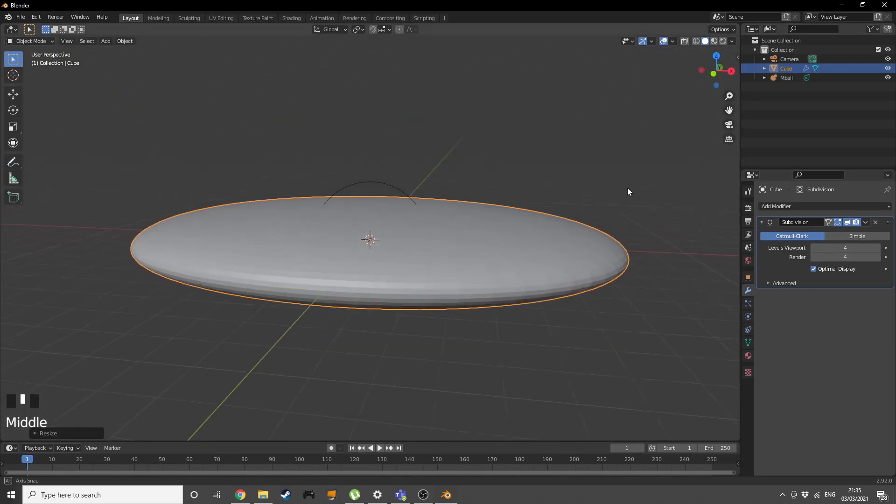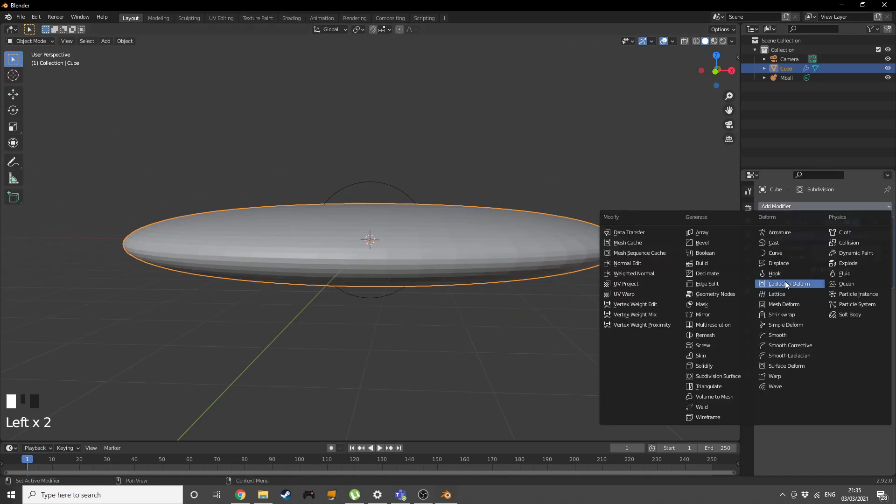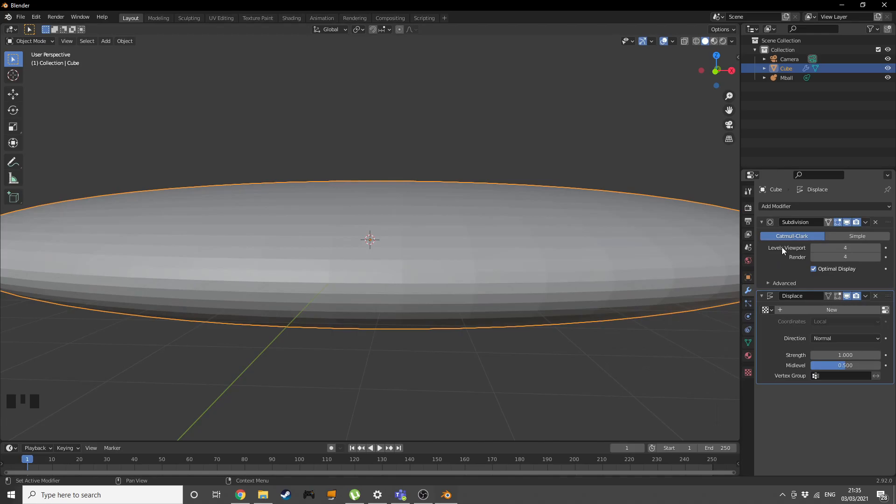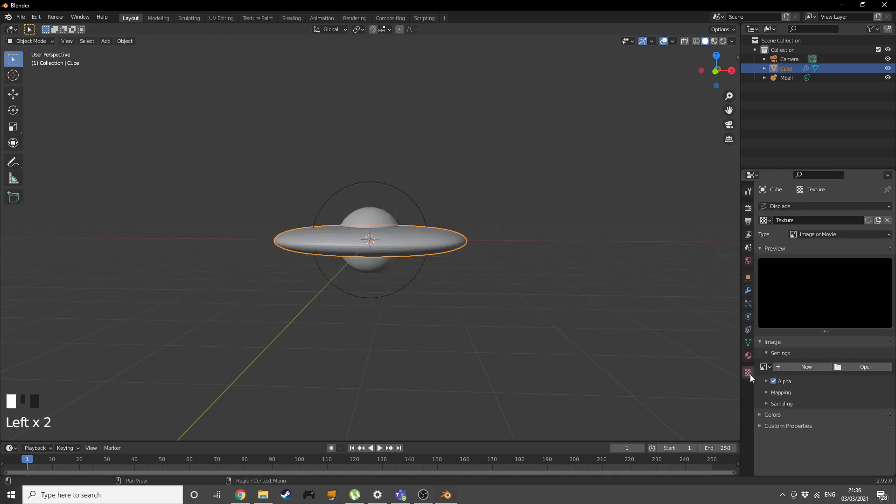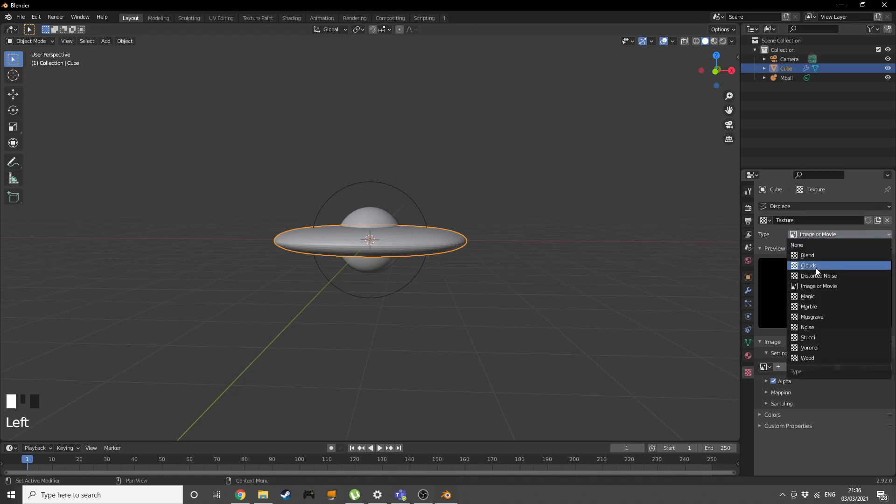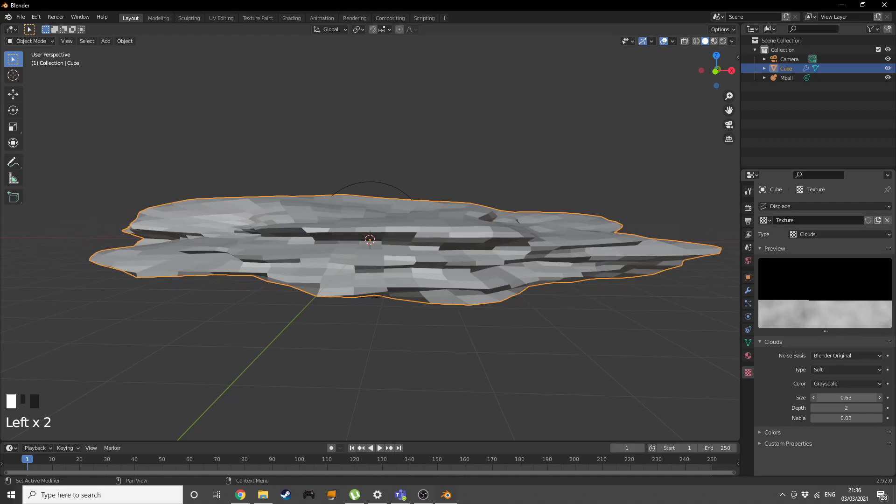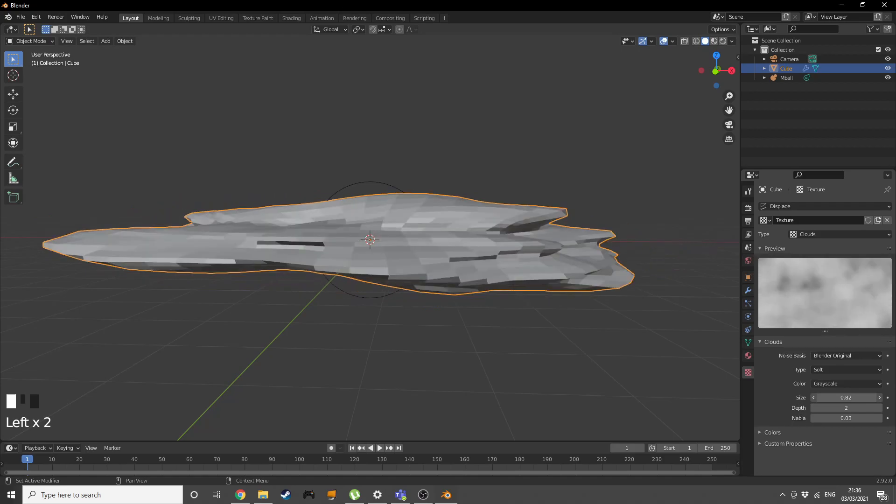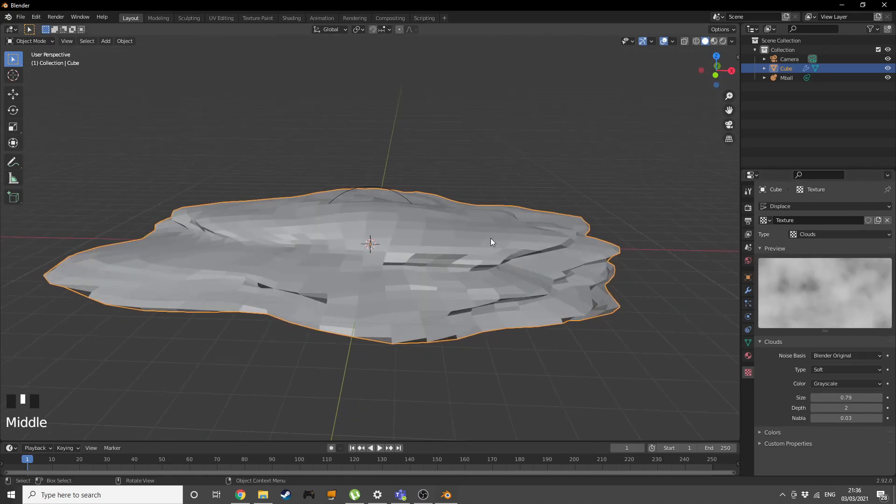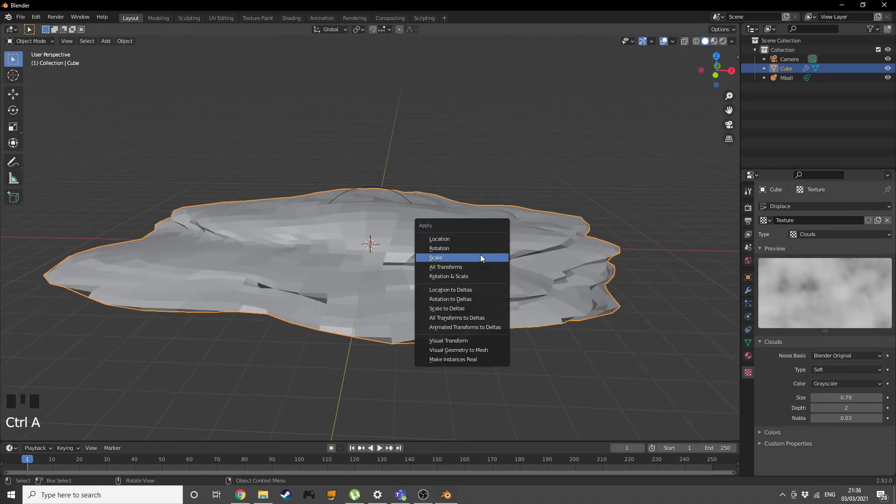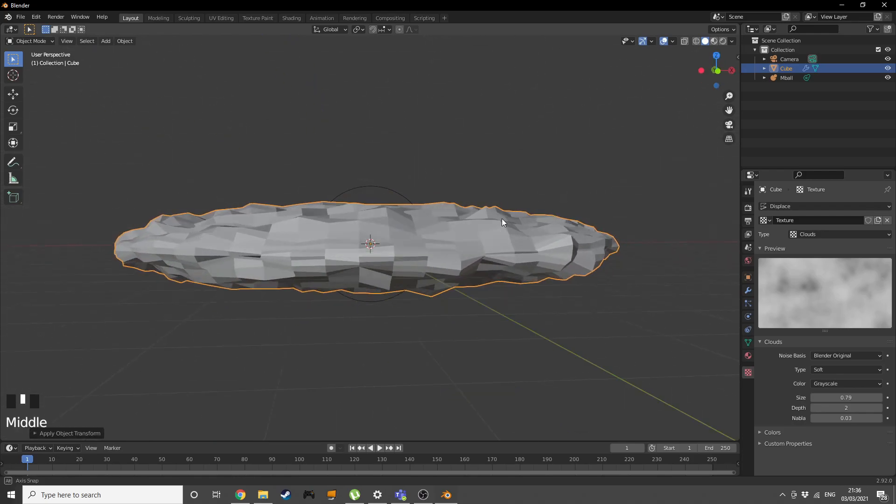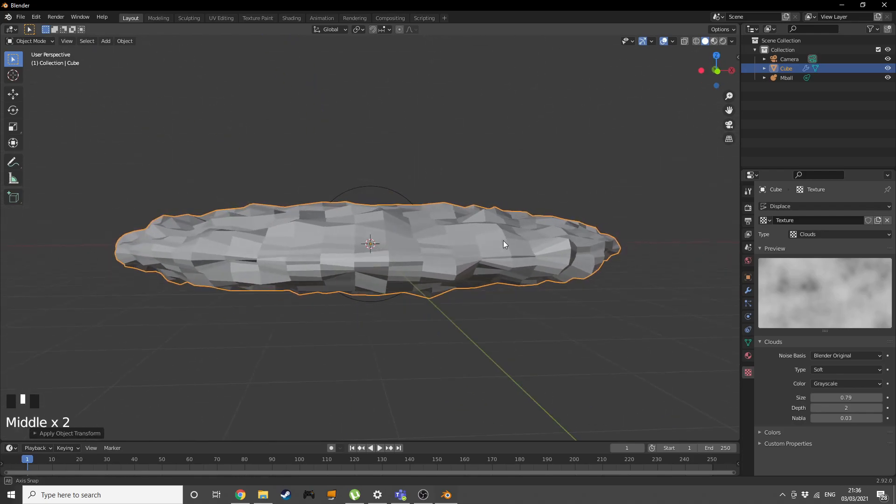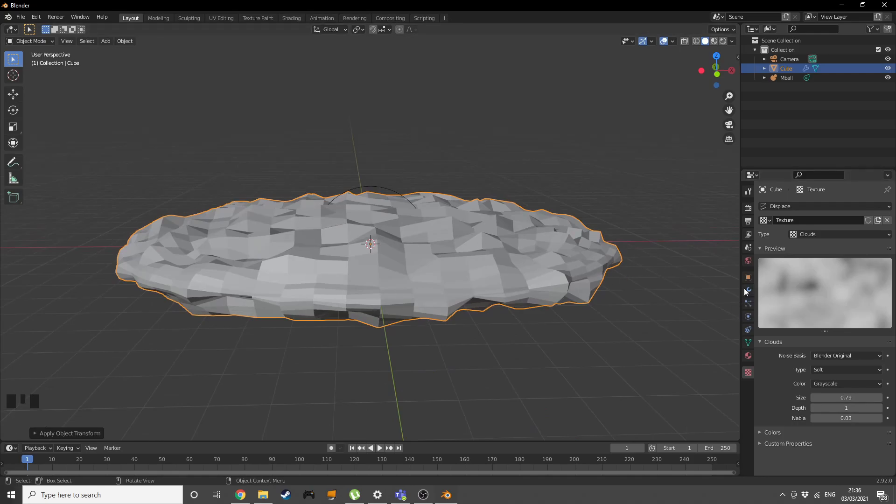Bring back the metaball and add another modifier to it, a displace modifier. Press new, go into the texture tab and change the type to cloud. Then increase the size to something like 0.8, then press Ctrl A and apply this scale.